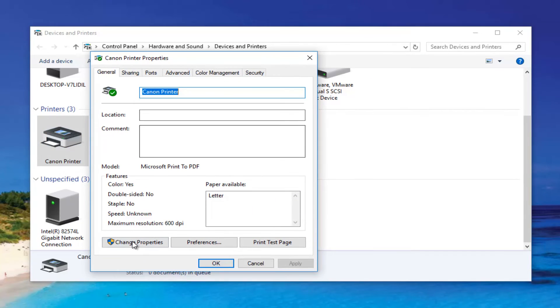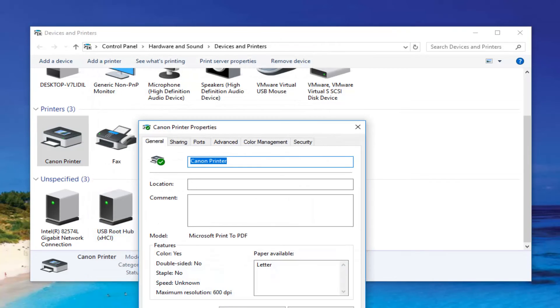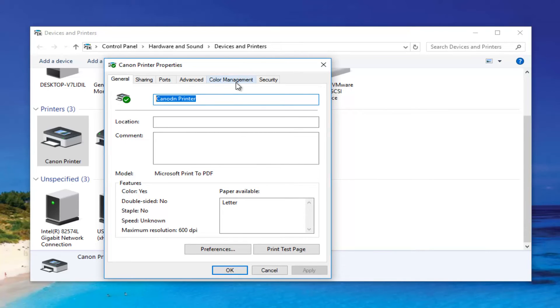And then I can left click on change properties at the bottom left corner of this screen. At this point I can change the name of the printer by modifying the top text box. So I can call it Alex printer.